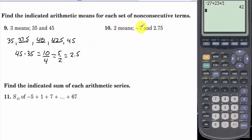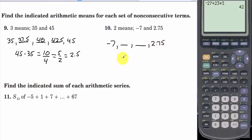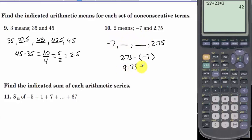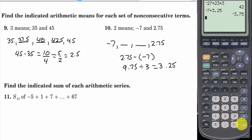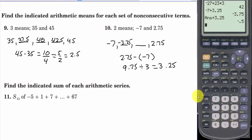For 2 means in between negative 7 and 2.75: taking 2.75 minus negative 7 gives 9.75, and we added something 3 times, so 9.75 divided by 3 equals 3.25. Starting from negative 7, adding 3.25 gives negative 3.75, and adding another 3.25 gives negative 0.5.